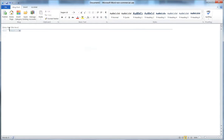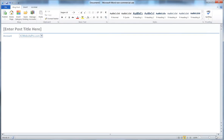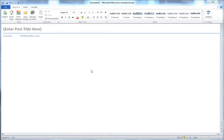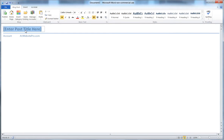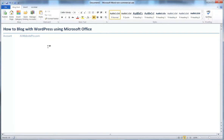If your screen comes up small, come down here and magnify it to 100% or more, whatever feels best. Now we're ready to give the post a title and write the content. The title I'm going with is 'How to Blog with WordPress Using Microsoft Office.' Then I'll go ahead and make a little blog post here.